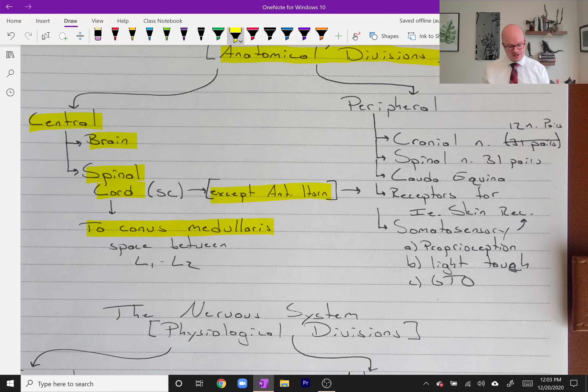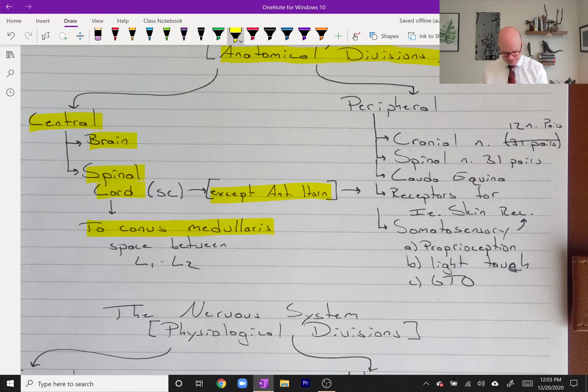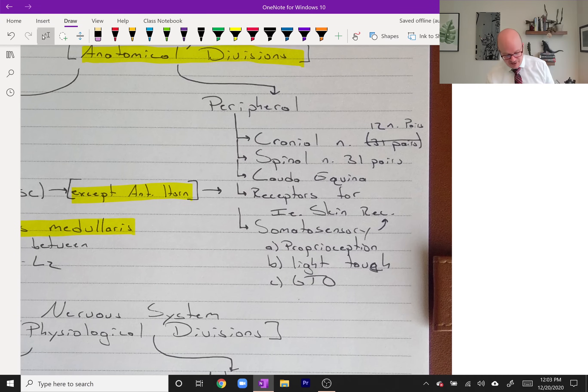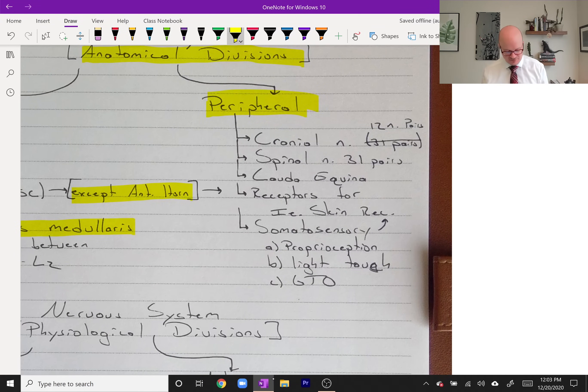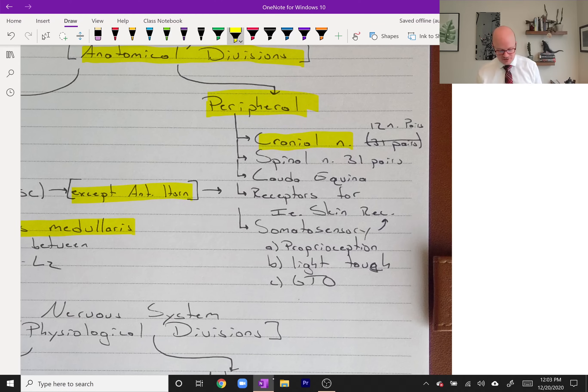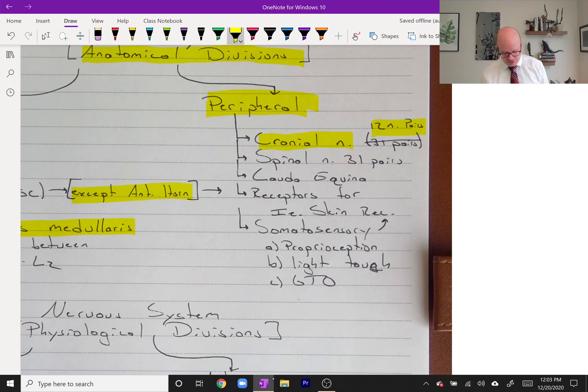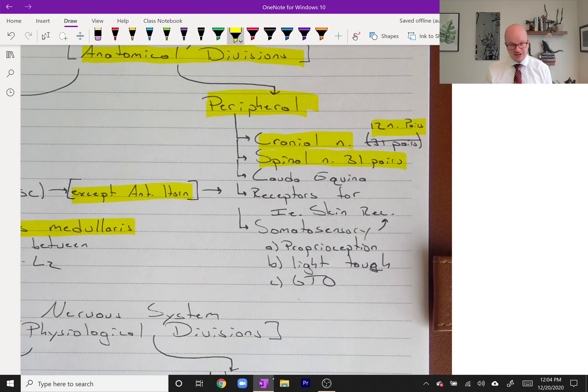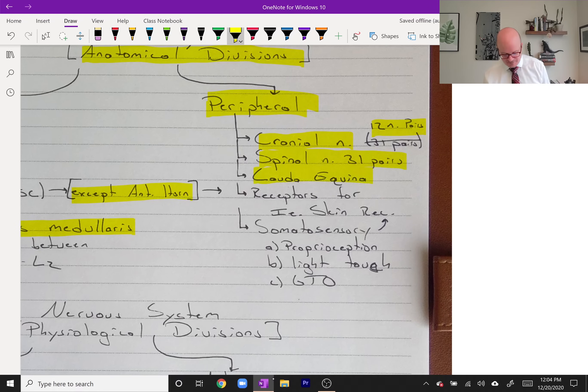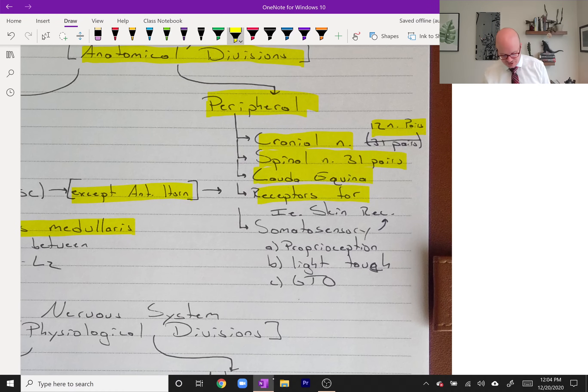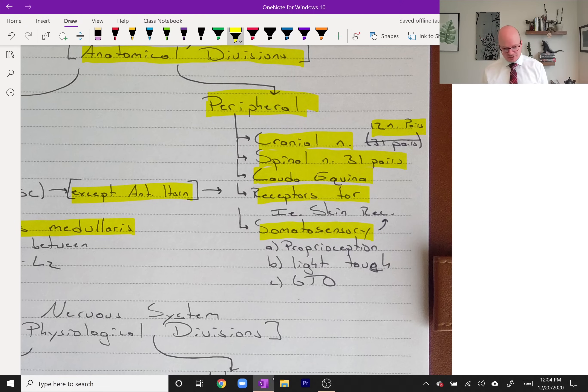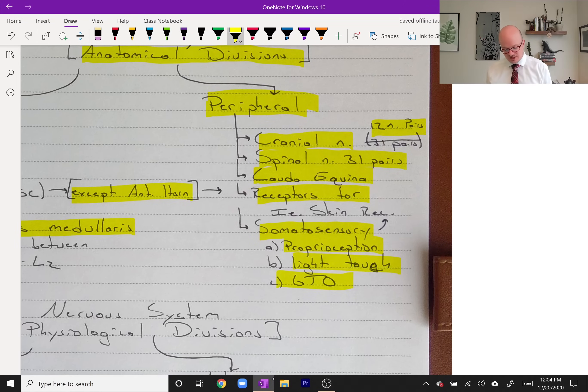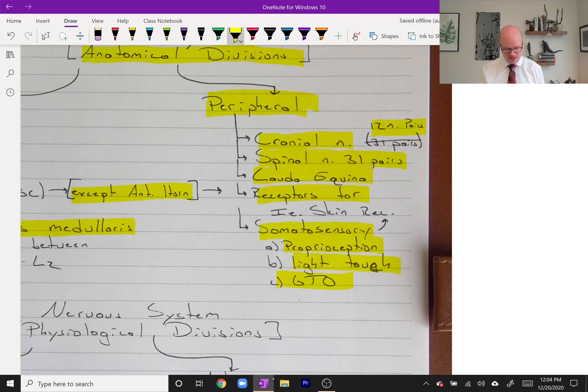The peripheral nervous system has everything that's not in the central nervous system. Let's get more specific. First you have your cranial nerves, 12 pairs of those. You also have your 31 pairs of spinal nerve roots. The cauda equina, receptors in your skin for sensation, also called the somatosensory. Not only do you have the skin, but also your proprioception, the light touch, and for example your Golgi tendon organ or muscle spindle are other examples of the somatosensory.